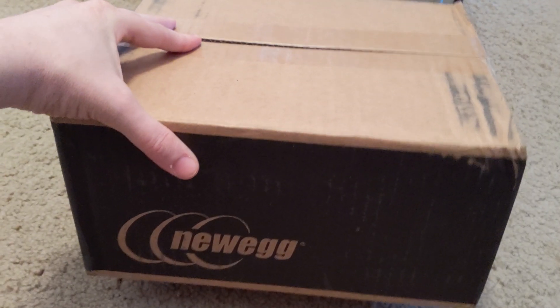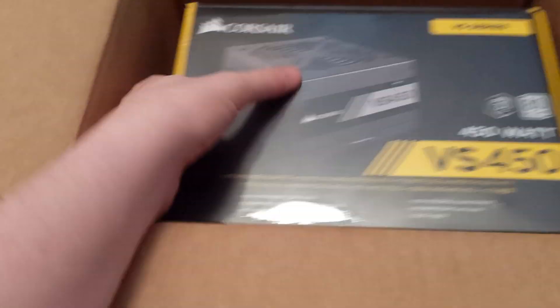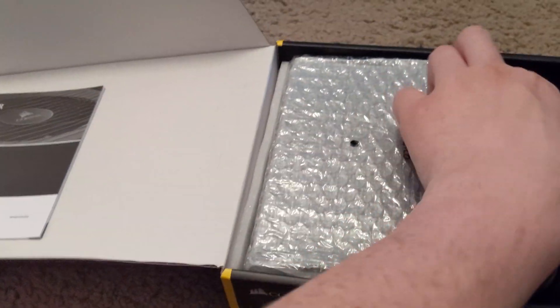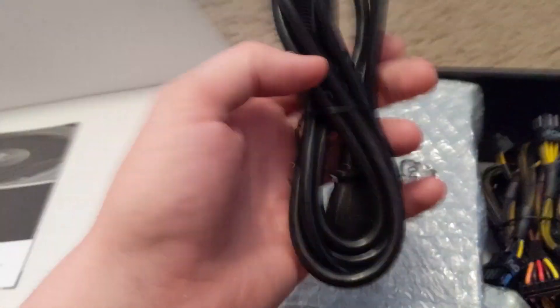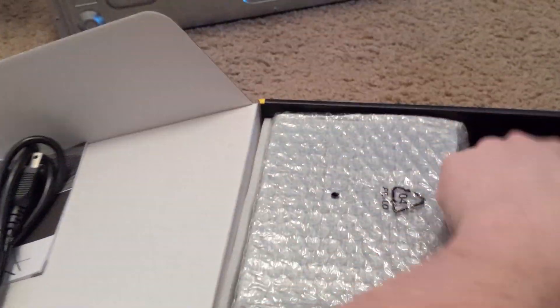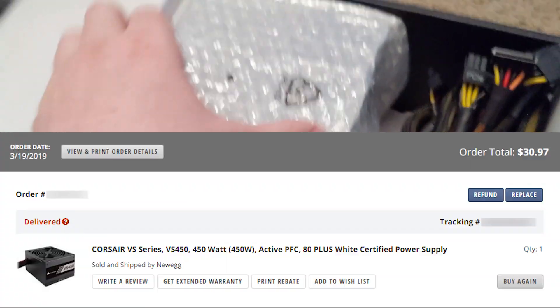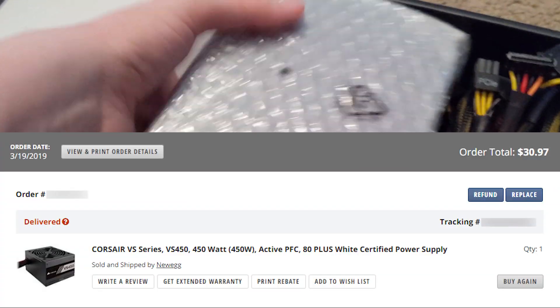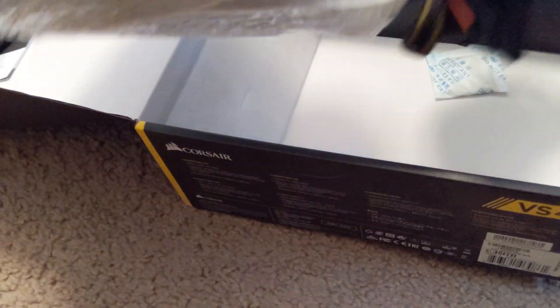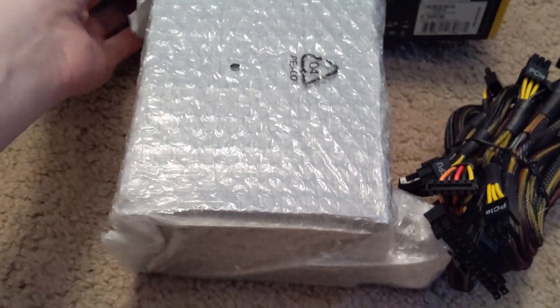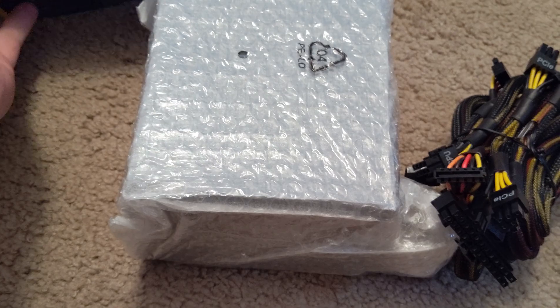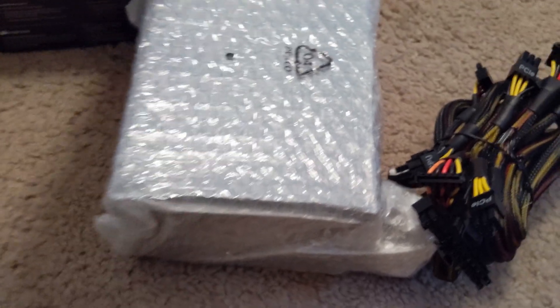Newegg delivered and there should be 450 watts, just enough. Instruction booklet, power. This is not semi-modular. I only spent like $29 on this thing. I had Newegg points and getting a $15 mail-in rebate, so pretty good deal.